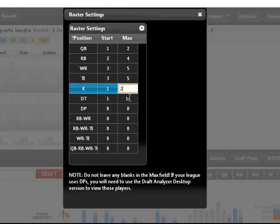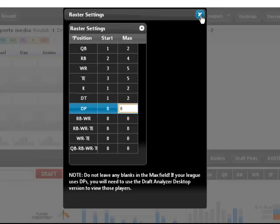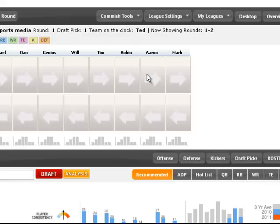This will make the player recommendations a lot more accurate, as it knows it has a better count of how many players are going to be drafted at each position.